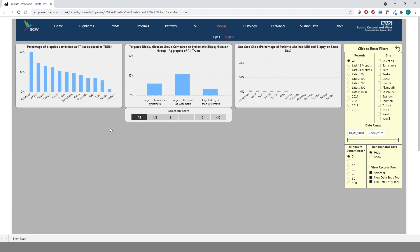On page 2, we have charts for the percentage of biopsies performed as transperineal, a comparison of targeted Gleason group compared to systematic Gleason group, and finally the percentage of patients who had an MRI and a biopsy on the same day.